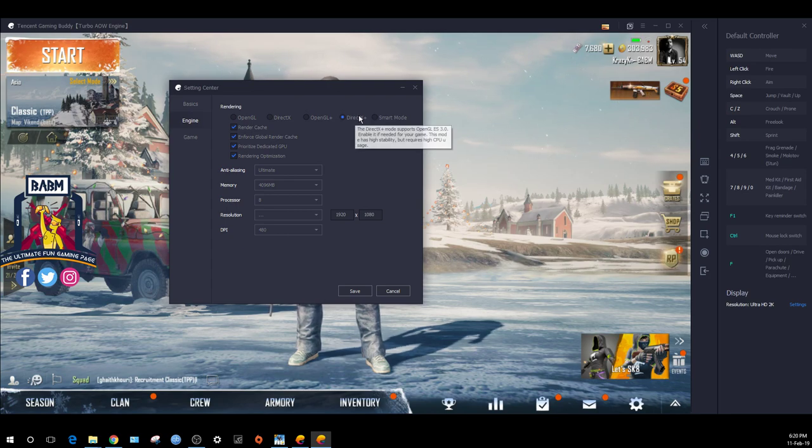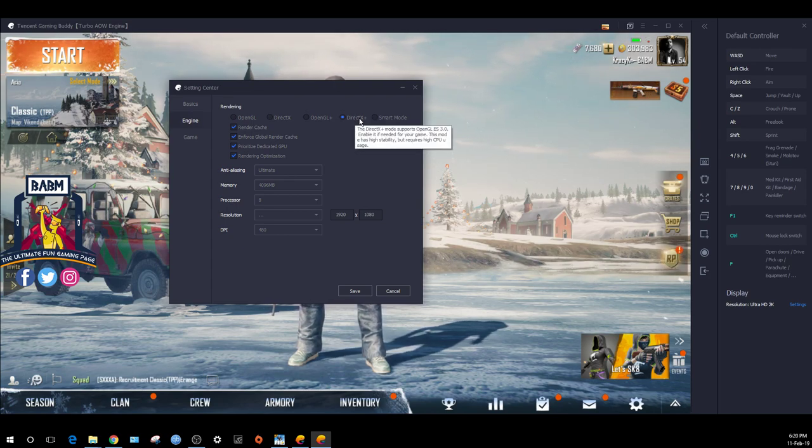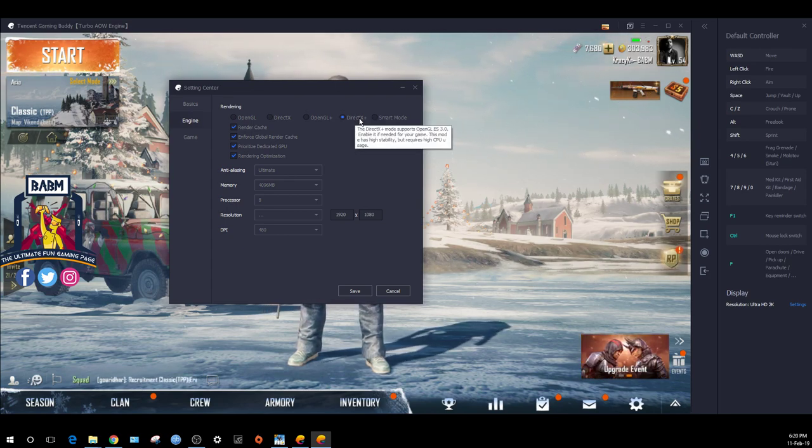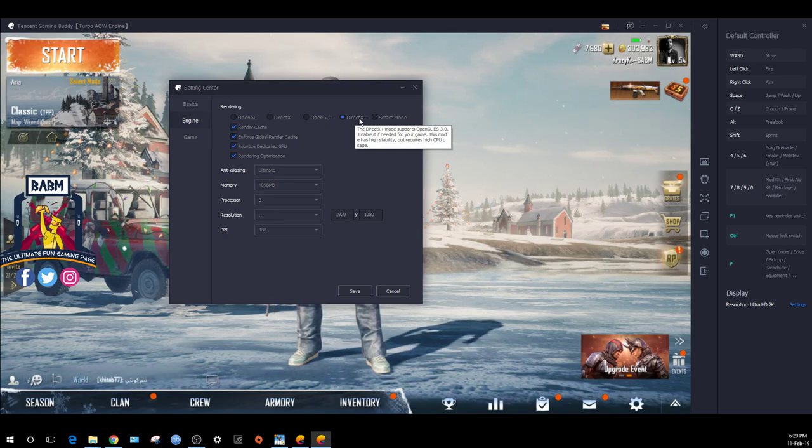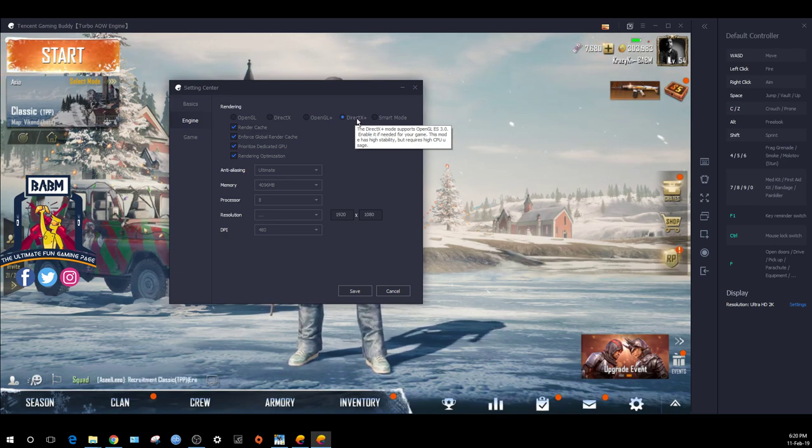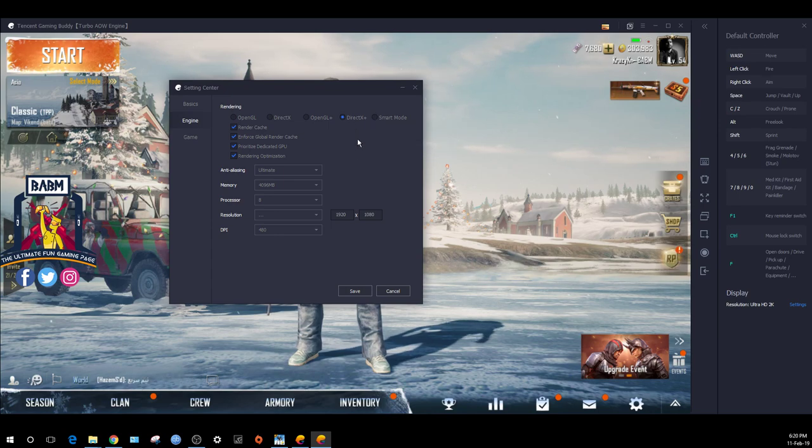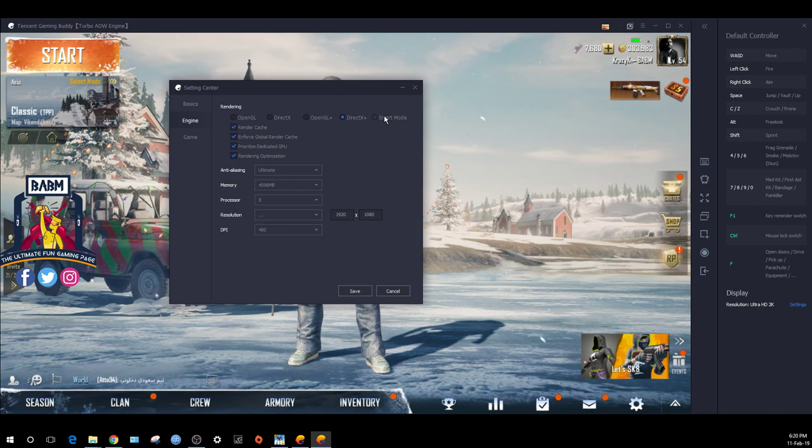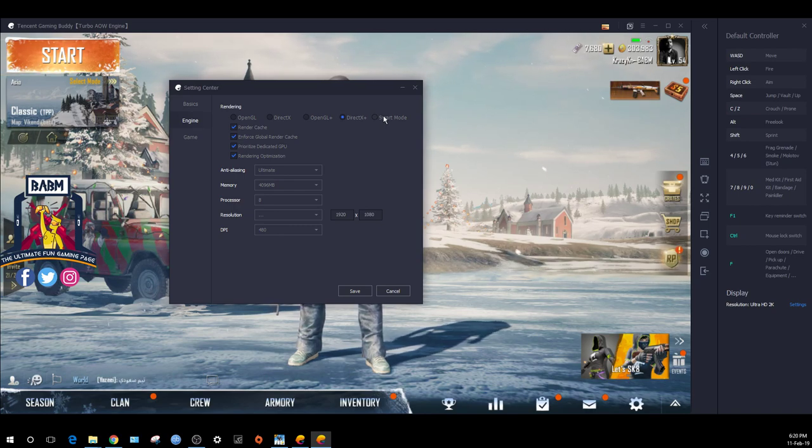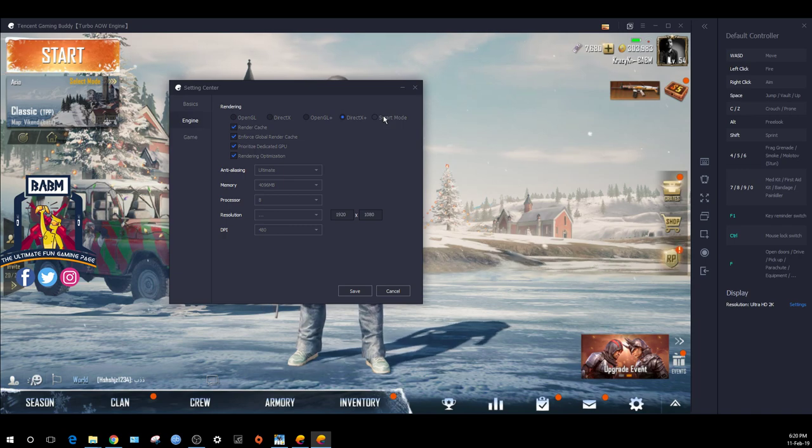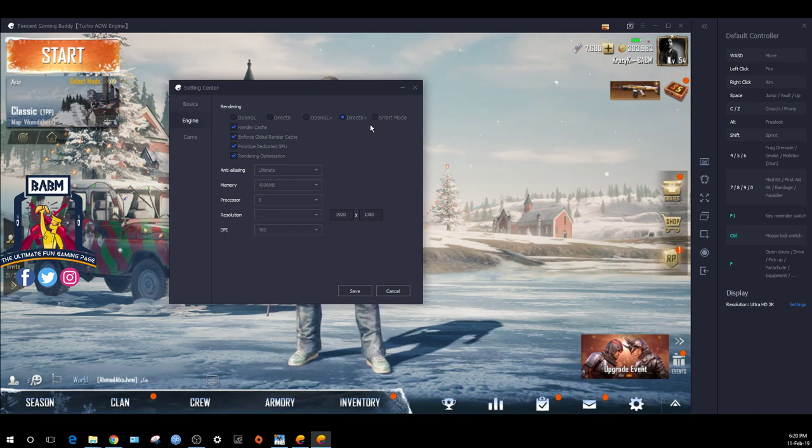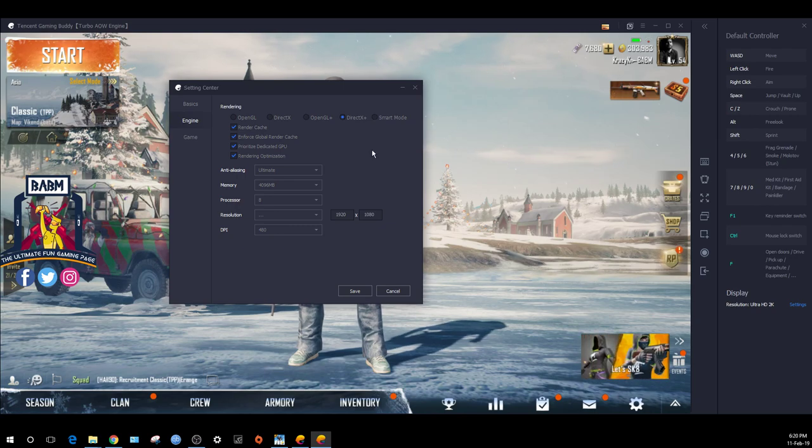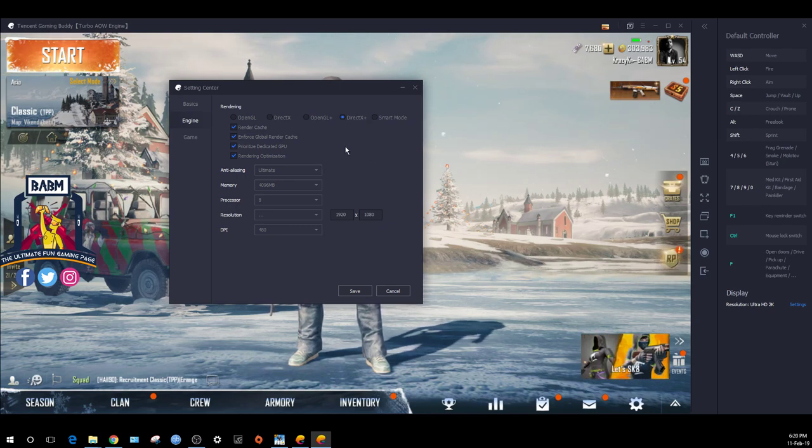After experiments, I found the best option is DirectX Plus. It's not just about the GPU, but having a powerful processor. In smart mode, it automatically chooses the best available option, but my suggestion is to use DirectX Plus.